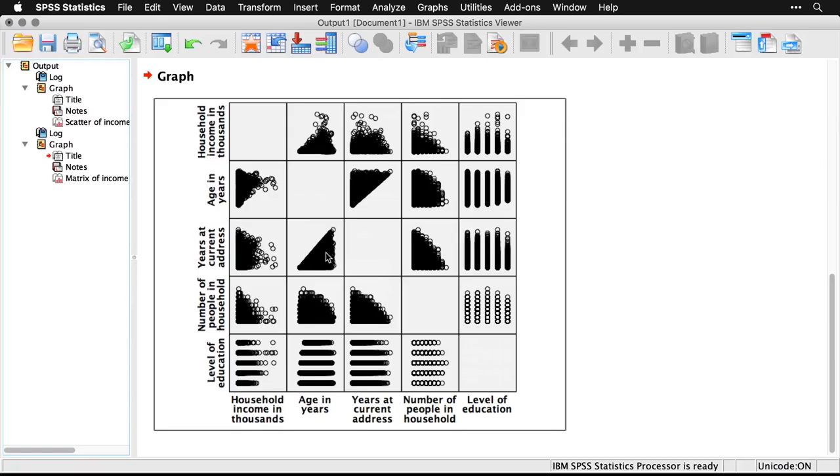Now, this one's really dense. In a lot of situations, it's going to be a lot easier to see the patterns that are there, especially if you change the markers and put in regression lines. But this gives a good idea of what you can do with a scatterplot matrix.